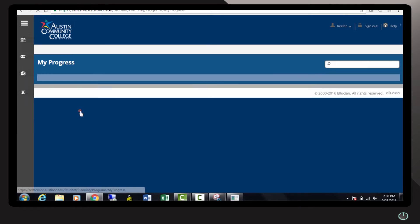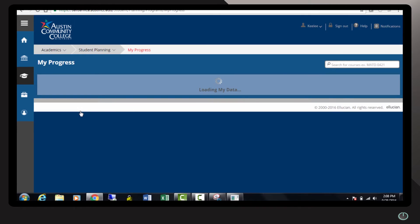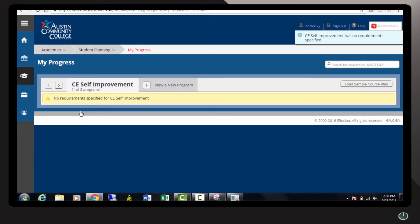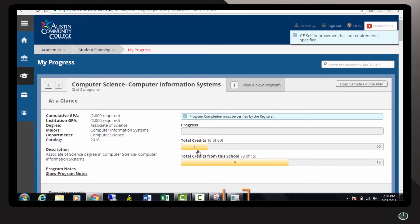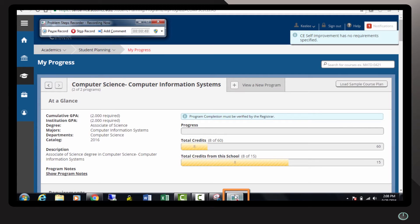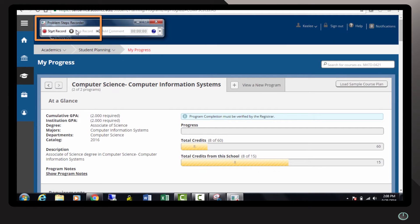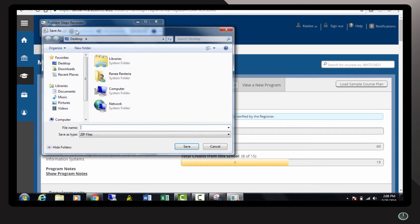Here we go. Click on my progress. So now I'm going to go to my start recorder. I'm going to go ahead and stop it now. I'm going to name it student planning steps.